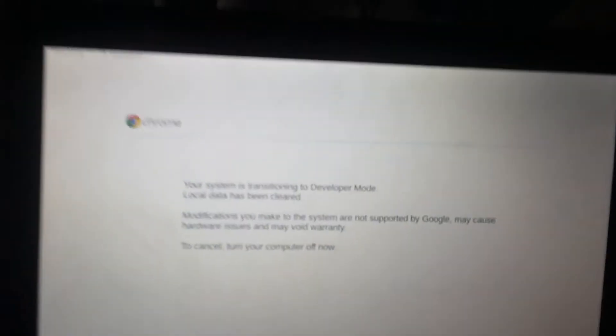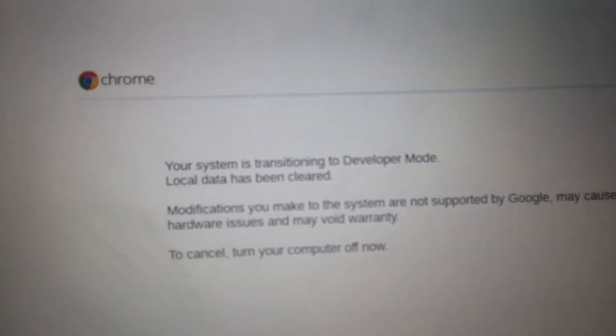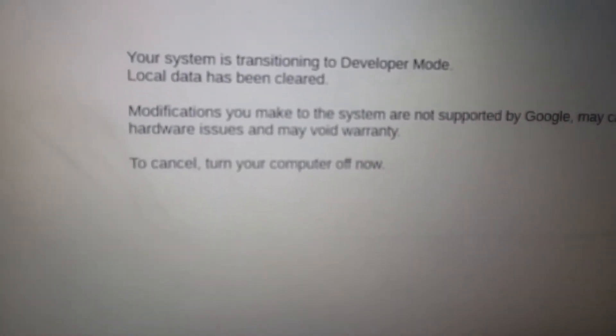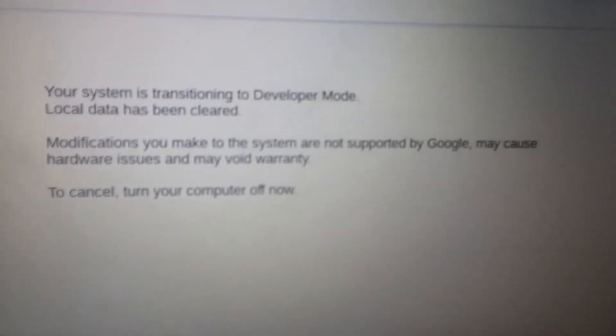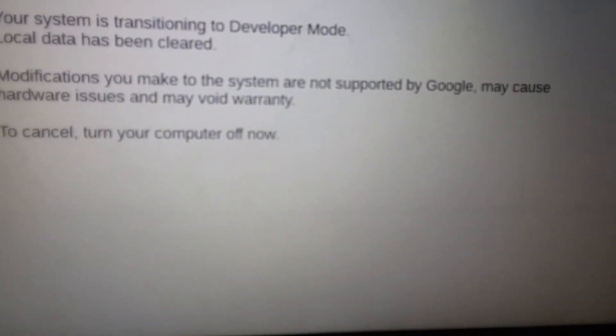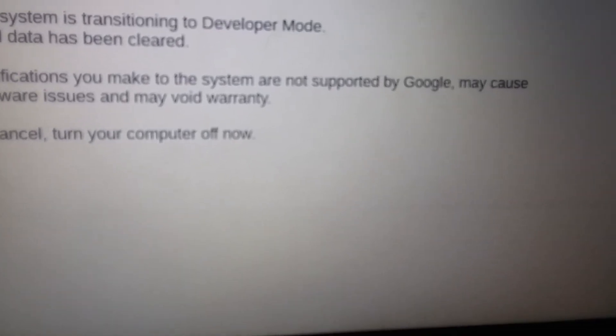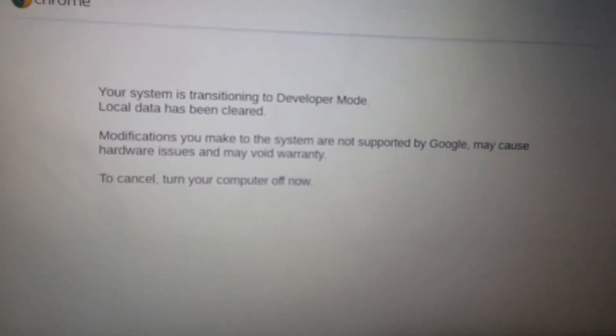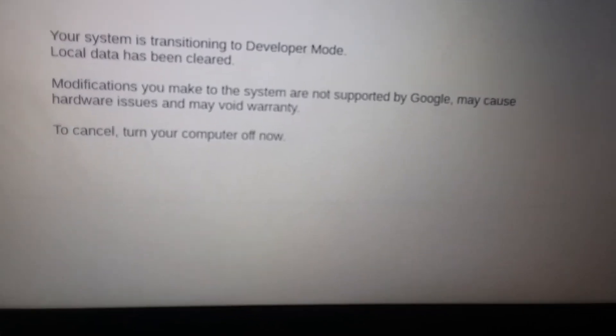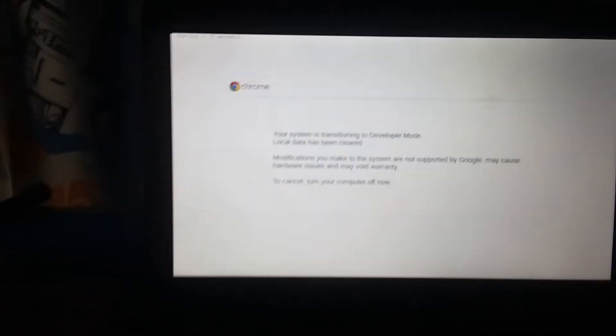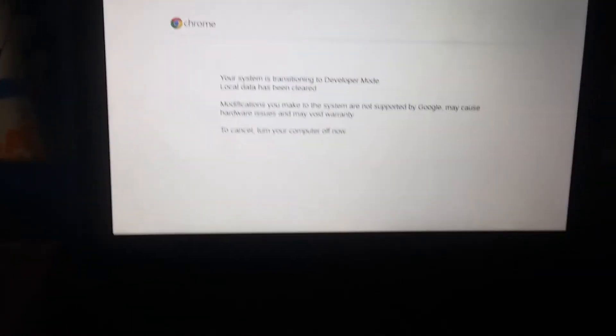When you get to this screen, hit Ctrl+D. It says: 'Your system is transitioning to developer mode. Local data has been cleared. Modifications you make to the system are not supported by Google and may cause hardware issues or void your warranty.' If you want to cancel, turn your computer off.